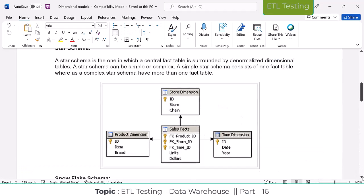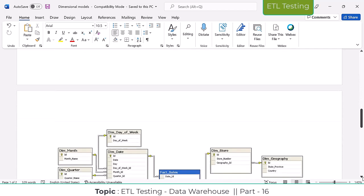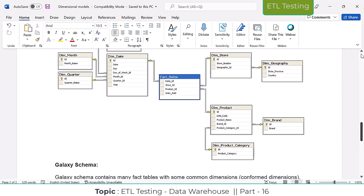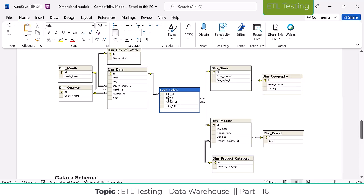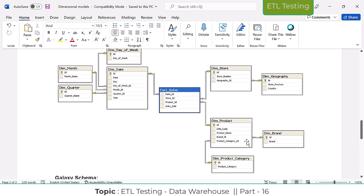This is the star schema. Now I'm going to show you the snowflake schema. This is the sales table — they're going to split it into multiple date dimensions. All the week information they're going to store into the week table, month information into the month table, quarter information into the quarter table. Product brand information will be stored in a separate product category table. They're going to split into multiple tables depending upon the requirement.